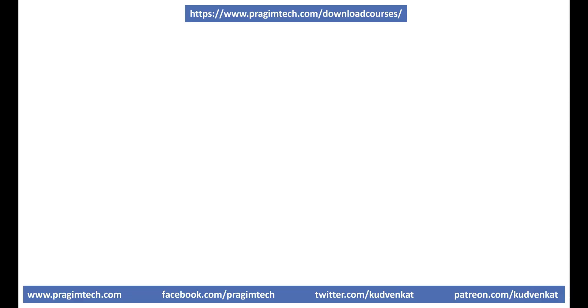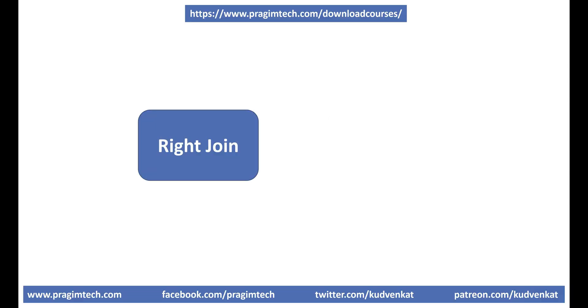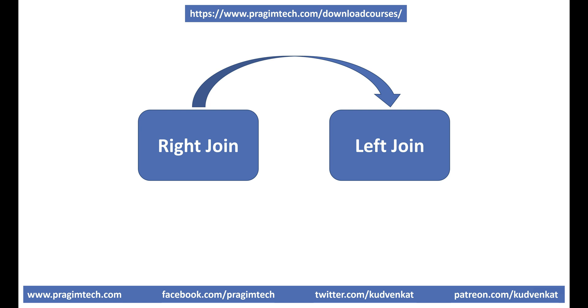Now, the question is, can we replace a right join with a left join and vice versa? Well, we can and it's very easy to do. Let's actually look at it in action.